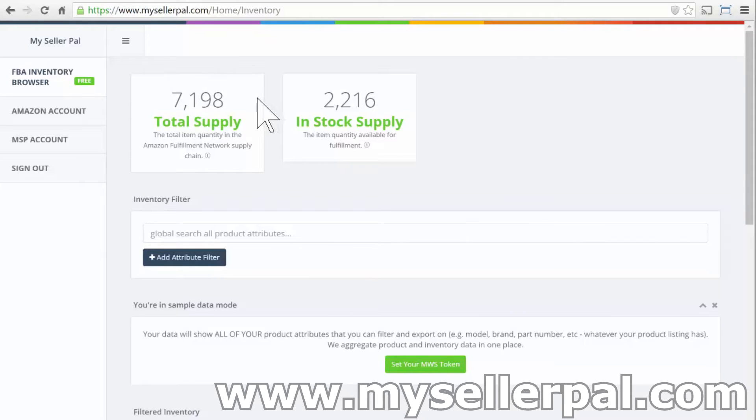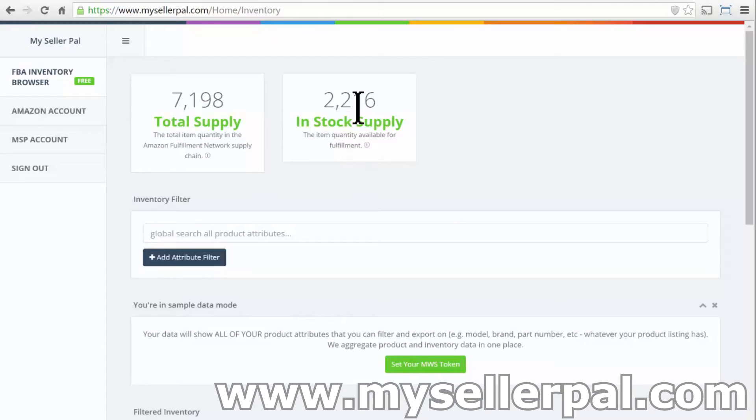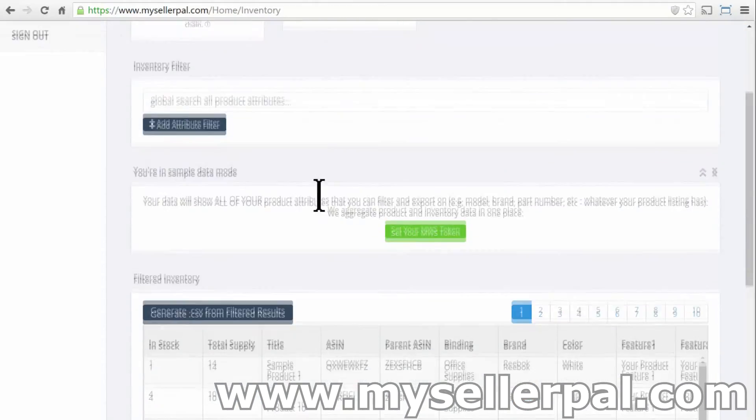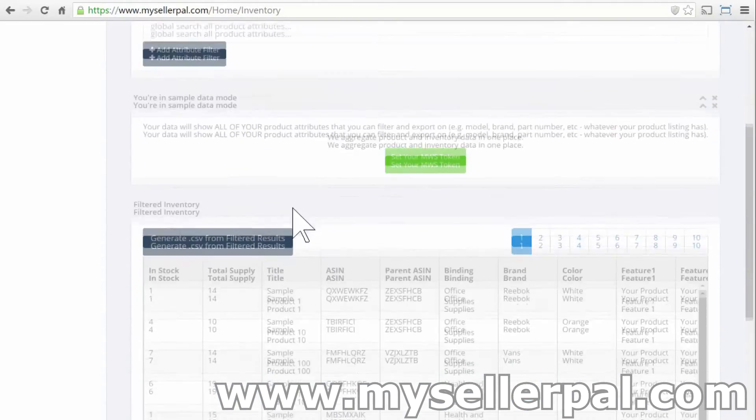It gives you your total supply and in-stock supply. Amazon defines the total supply of everything that's in their fulfillment network, and the in-stock supply is the supply that can actually be sold to customers. So if I scroll down here,